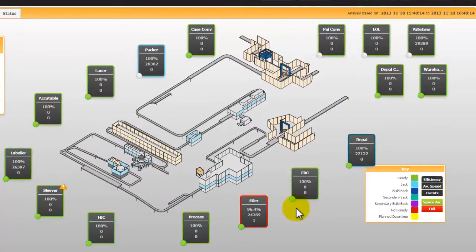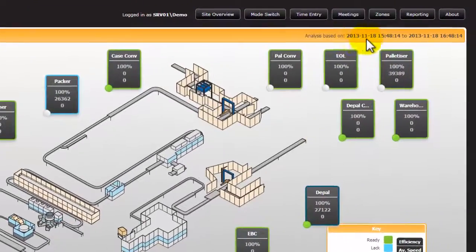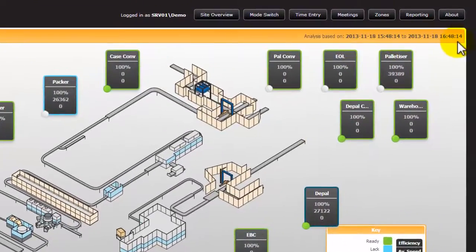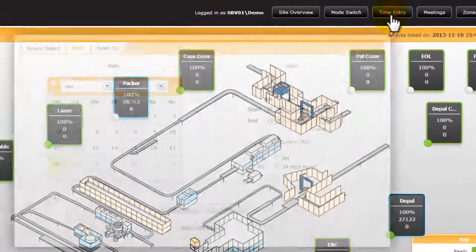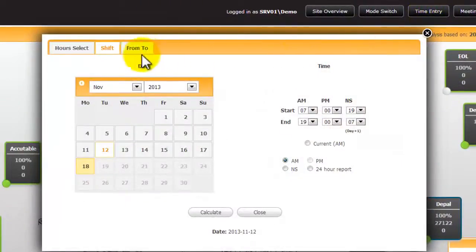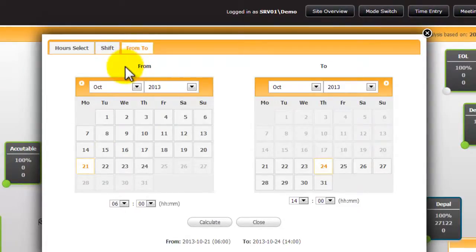The historical data is based on the time indicated on the top right hand side of the screen. This time frame can be changed using the time entry system. The From and To tab allows you to select any date and time to any date and time.